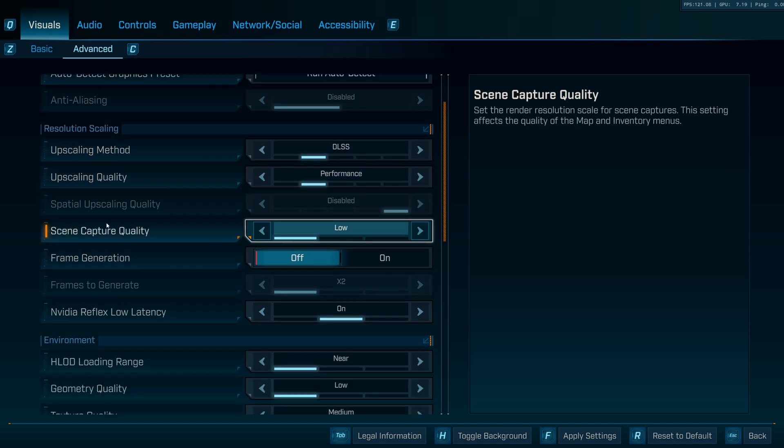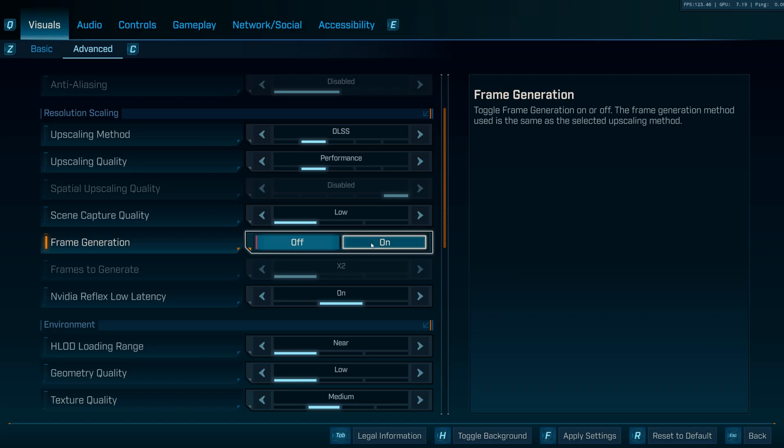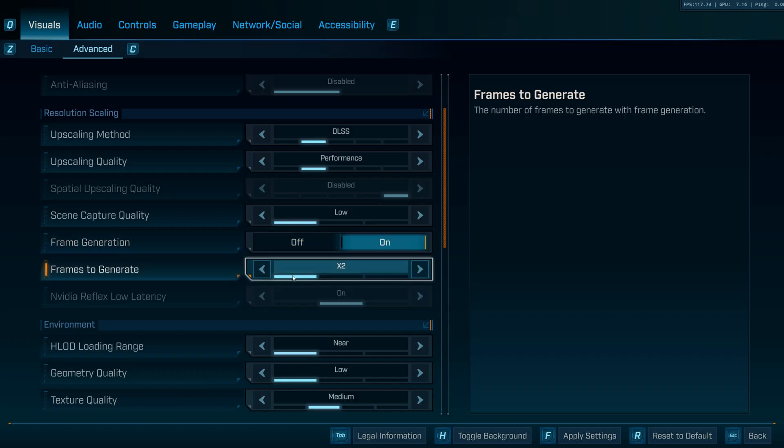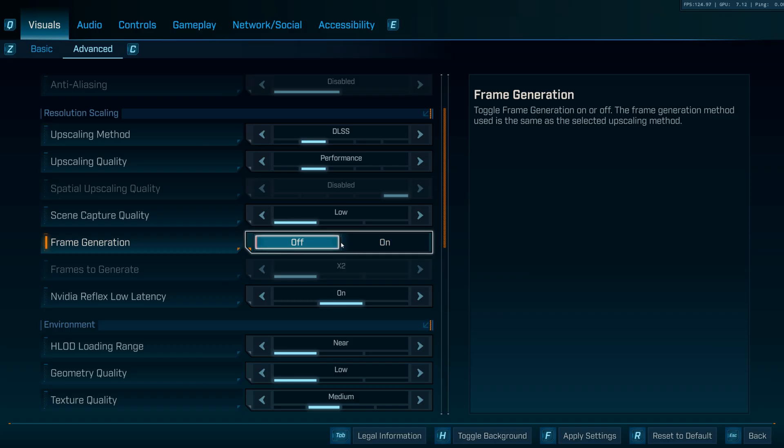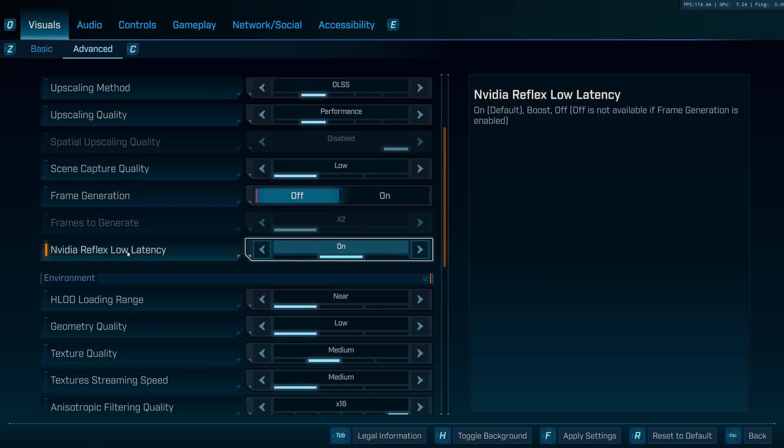Next is going to be scene capture quality. Just keep this on low. Frame generation is going to come down to personal preference. If you don't mind the input penalty that comes with frame generation, by all means, try it out. I don't think it's that bad in a single player game. However, if your base frame rate is lower than 60, it's going to be really rough. So experiment with this and see how it feels for you.